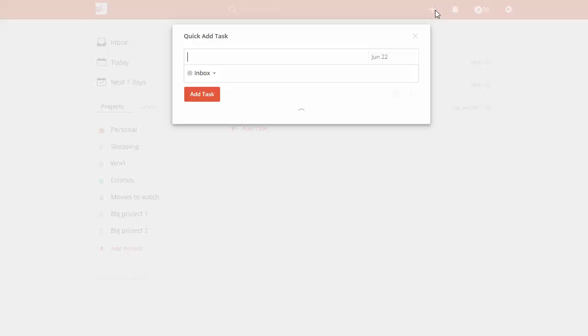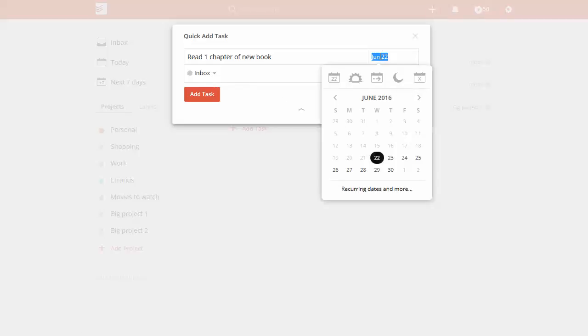We're going to say 'read one chapter of new book' or book title, whatever you want to do. I'm going to leave it in the inbox, and then this is where you have a lot of choices.